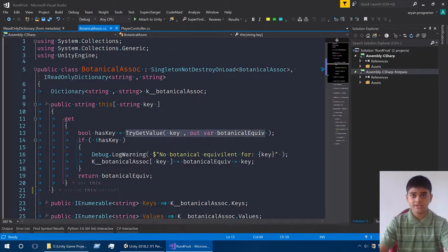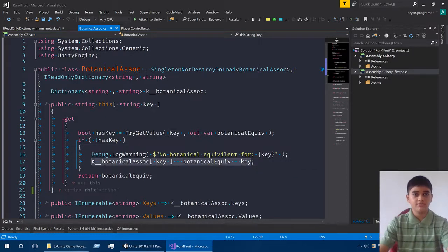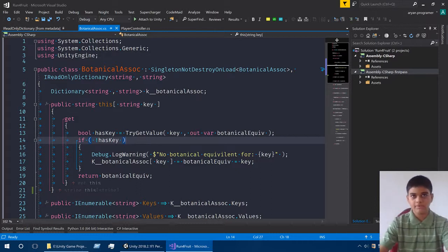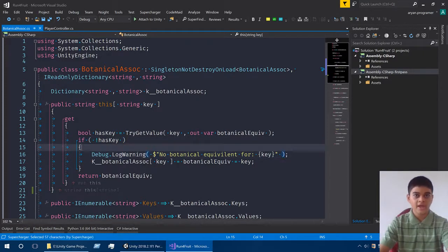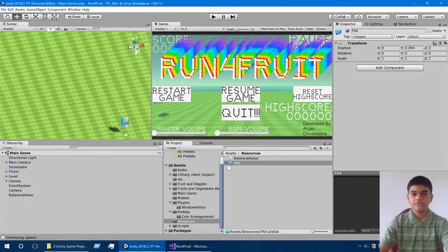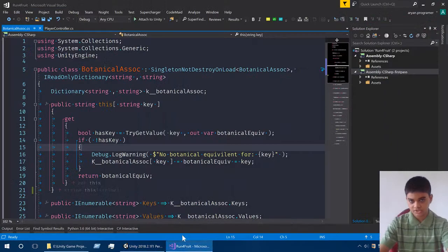I haven't made this directly public because I want it to be partially safe. I also need to do some checking on whether the key exists, because if it does not exist we're going to set the botanical equivalent to the original key you passed in. I've gone through all the vegetable and fruit names and verified there is a botanical association for each one.